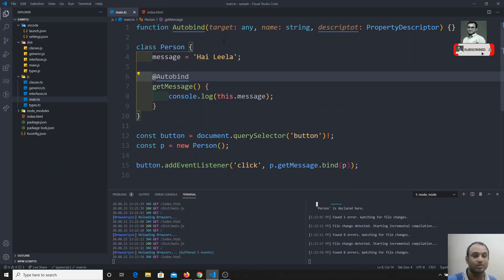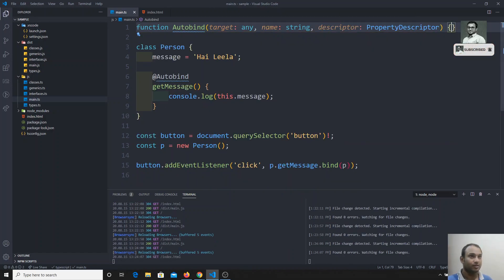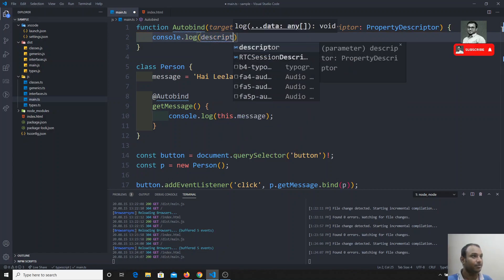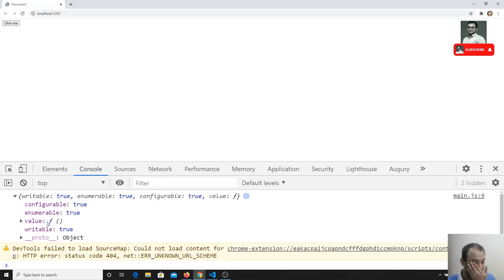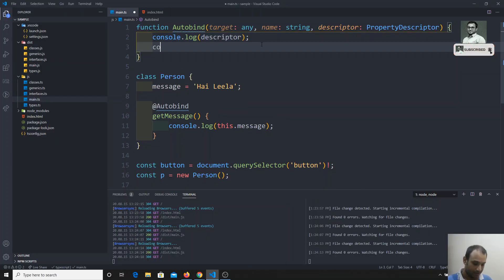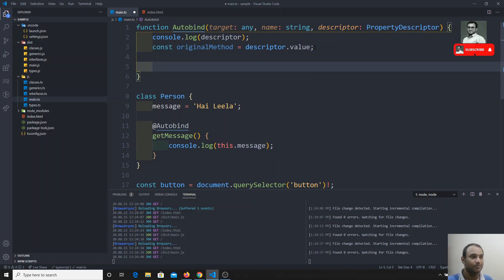I'll add the decorator to the method and print the descriptor. We know the descriptor contains all the description of the method — the value is the getMessage method itself. I'll store that in a variable: const originalMethod = descriptor.value. This gives us a reference to the original method.